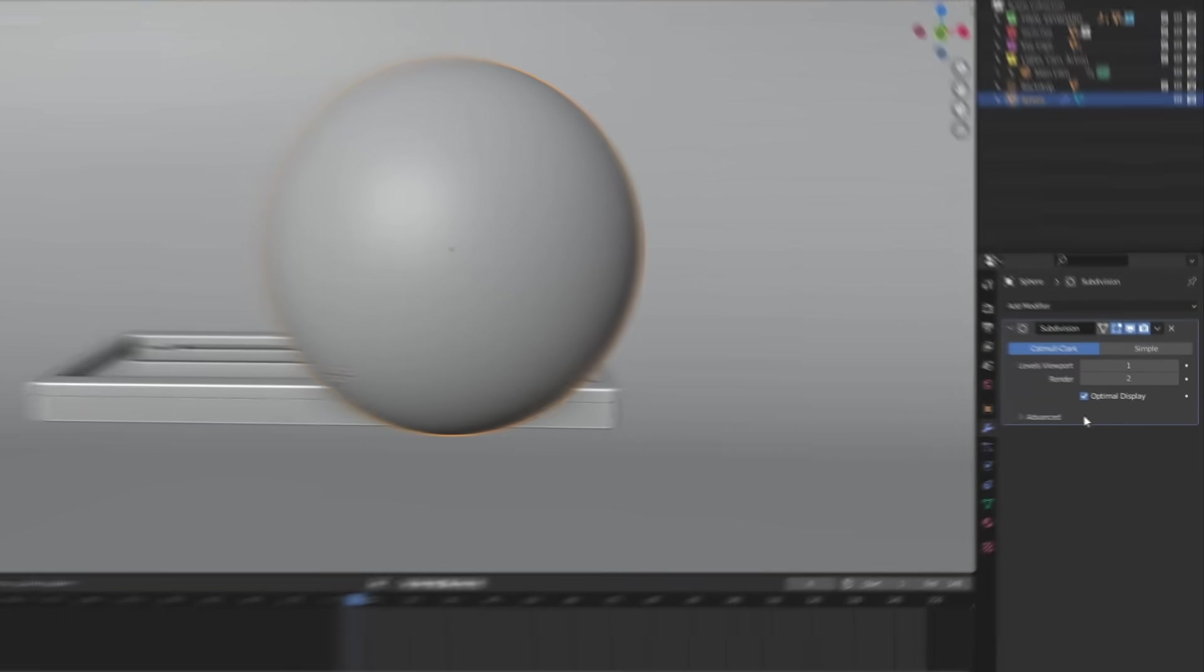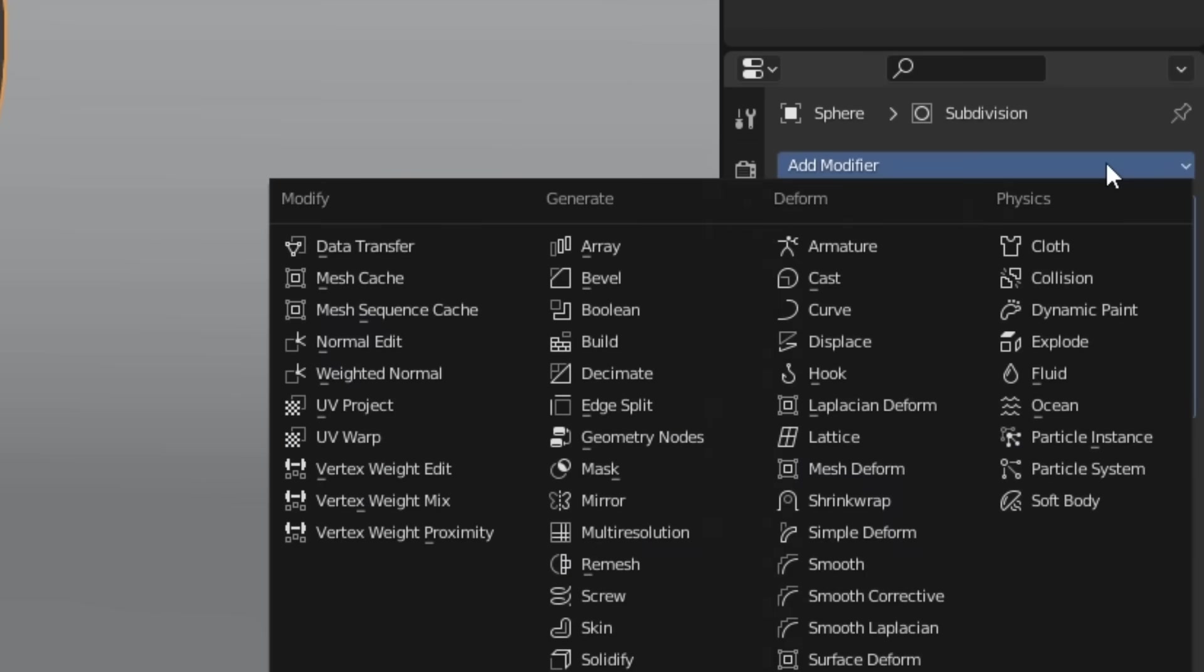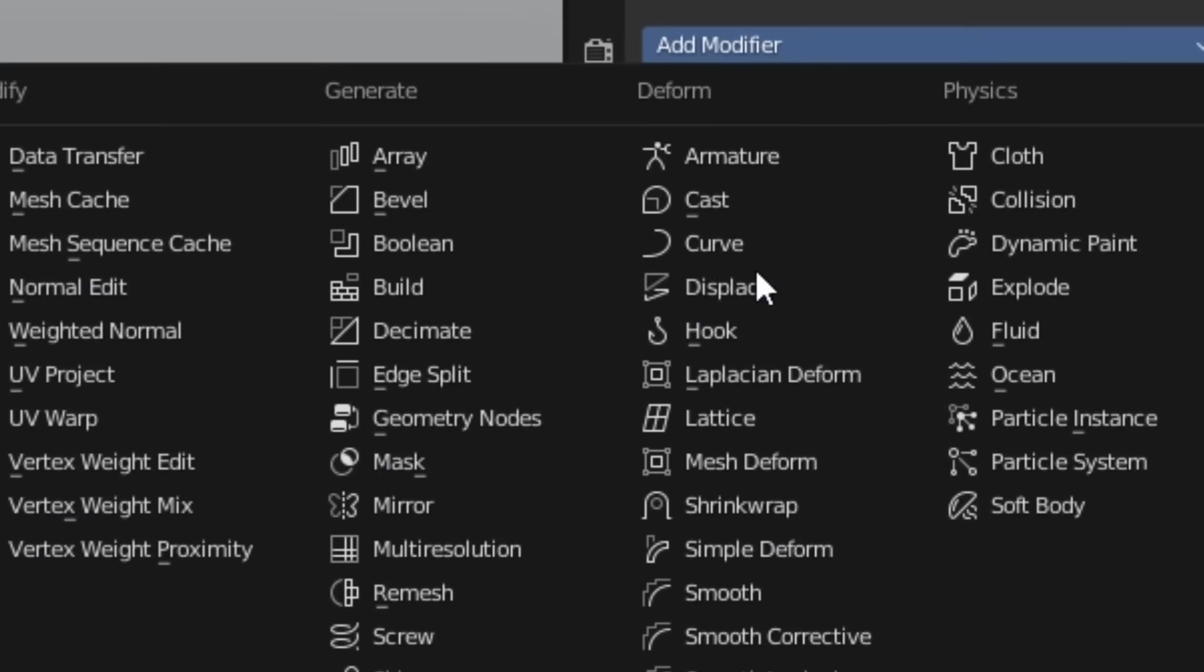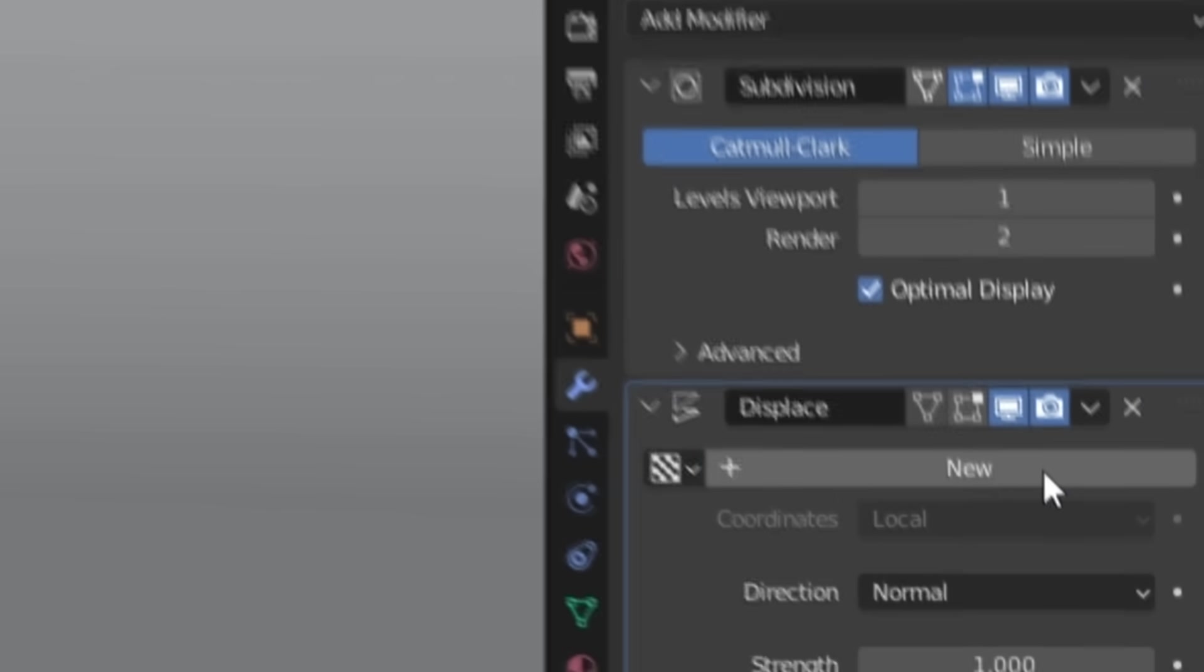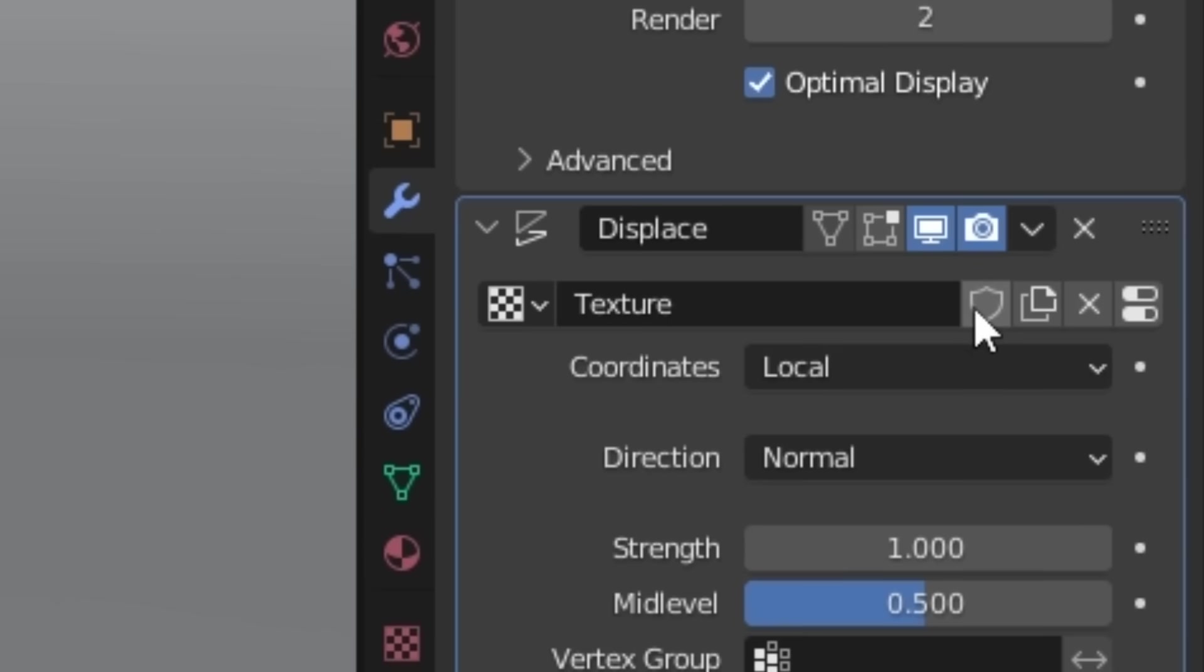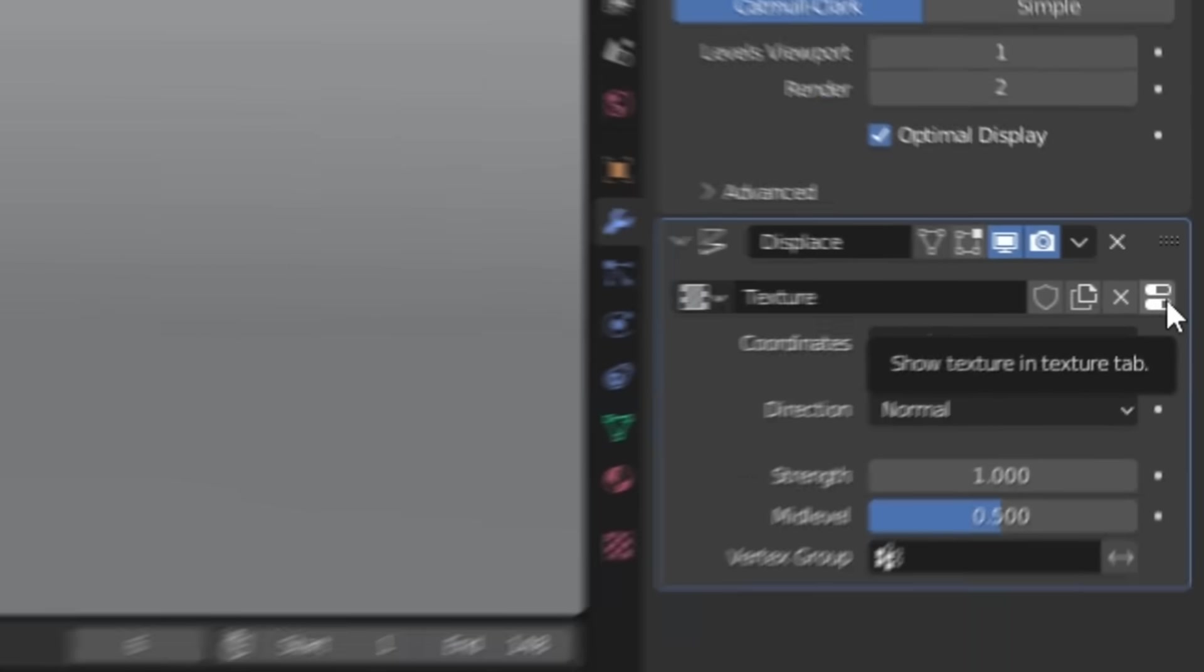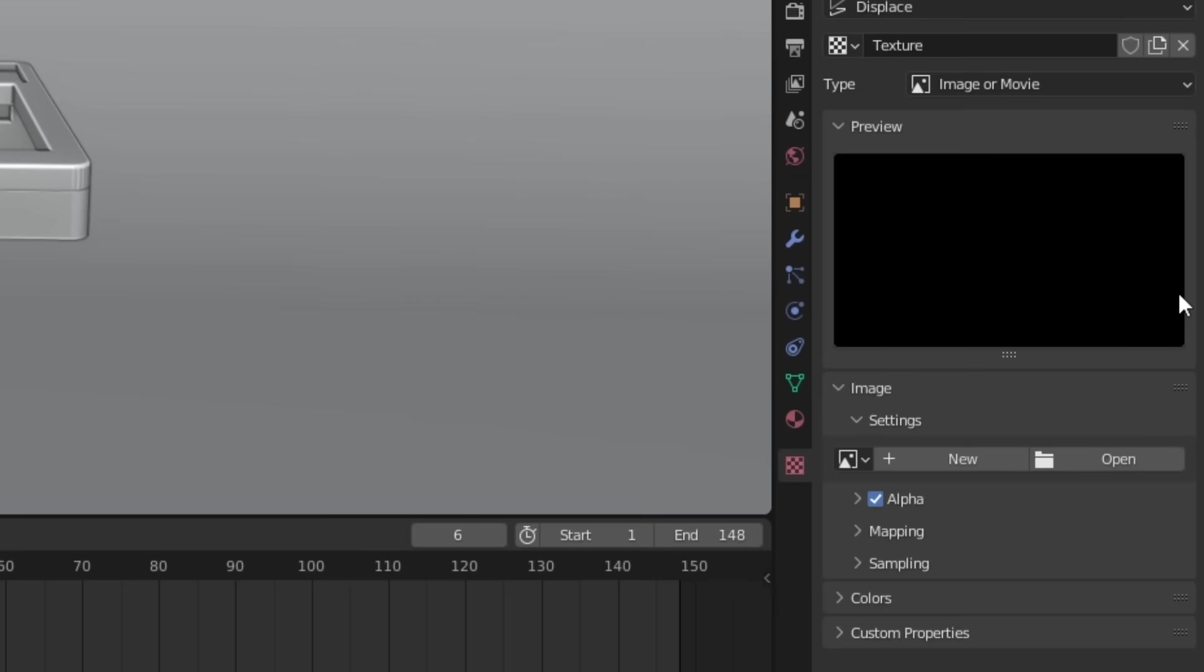So in this case, we don't want a singular circle shape as the boolean. We want something that resembles liquid, and the easiest way to get that is with the displacement modifier. Add this to your sphere and click this little pill icon. This now takes us to the texture properties, where we can create a new texture to displace our boolean with.